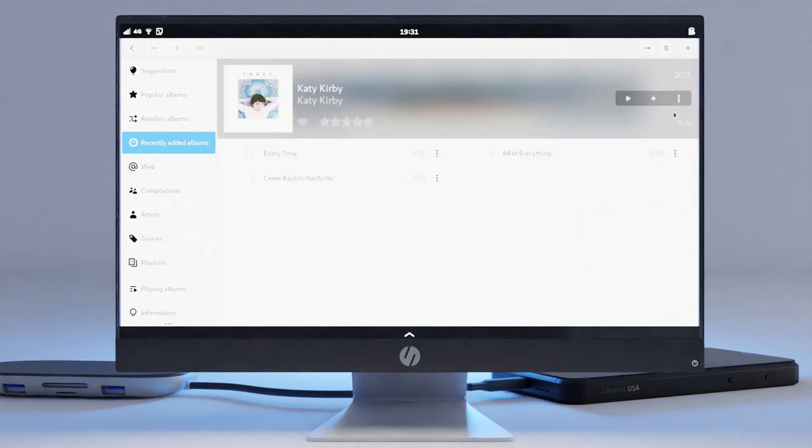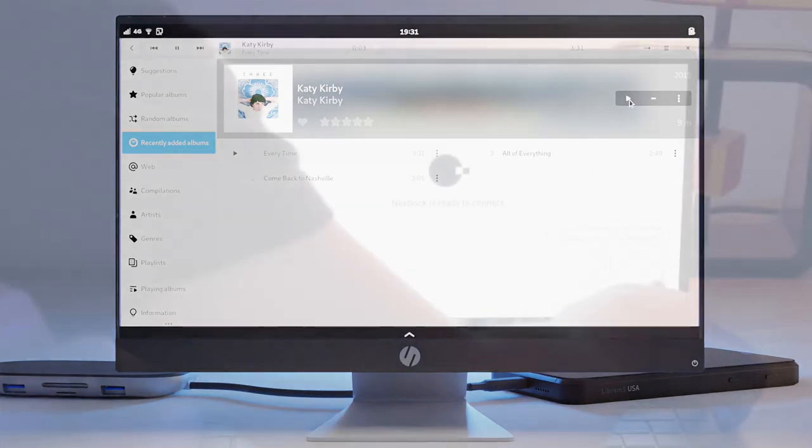It's a mobile computer in your pocket that can shapeshift into a laptop, tablet, desktop, or even a server.